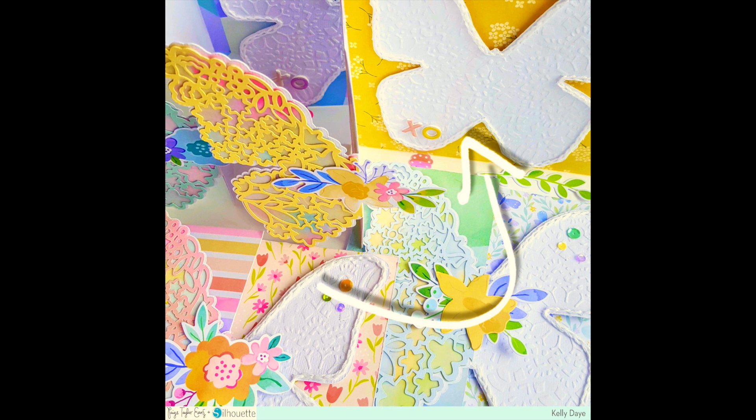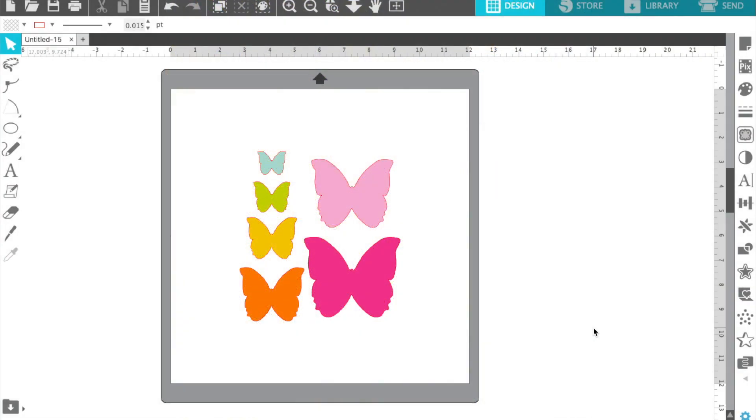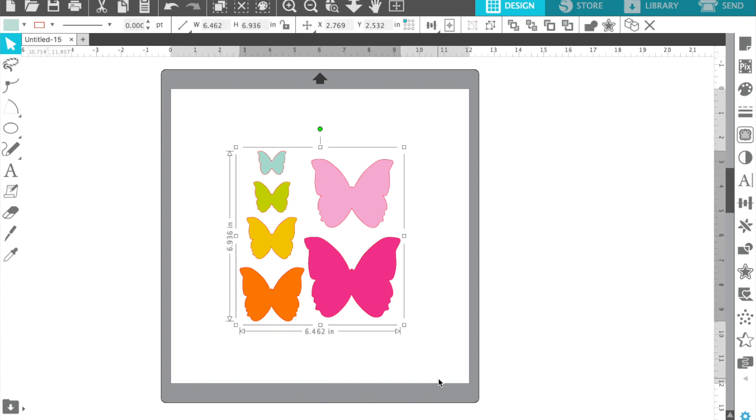Hi friends, Kelly here. We're going to talk about how I add holes to my cut files so that I can either chain stitch or straight stitch.